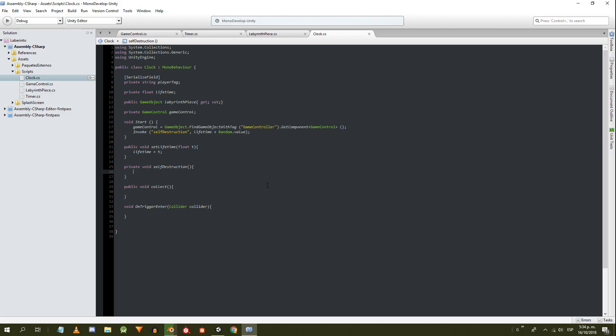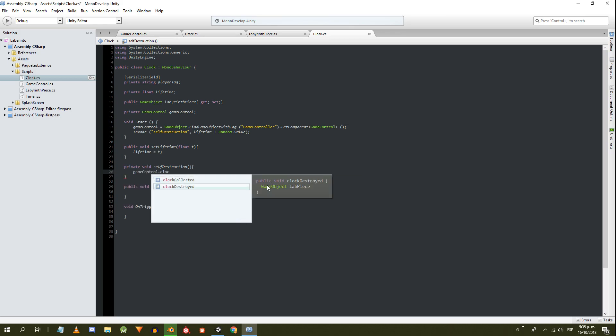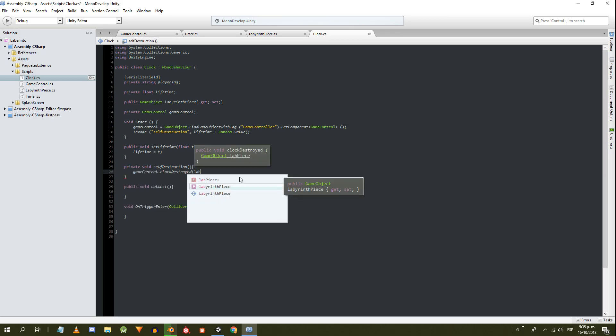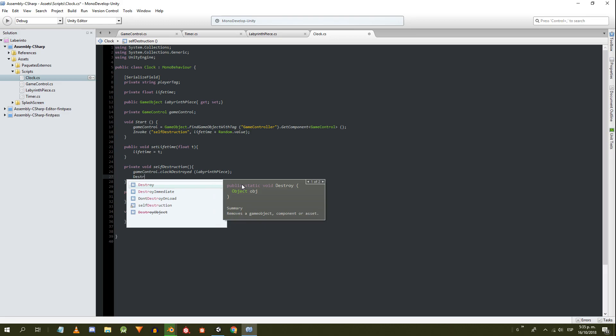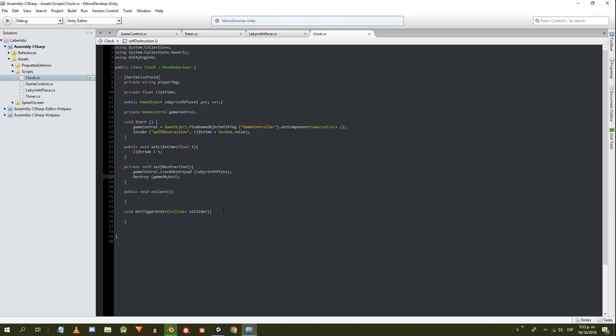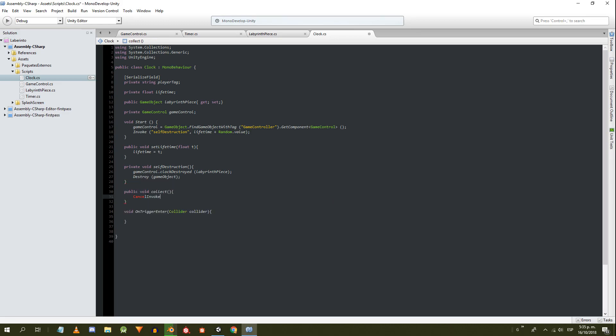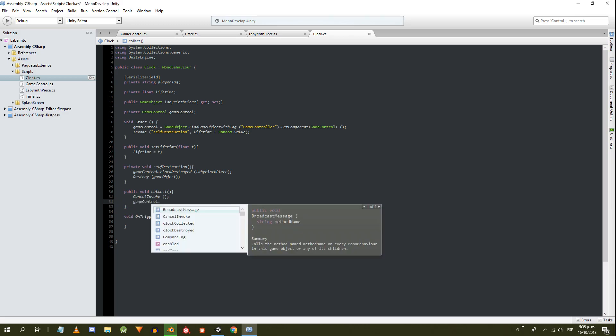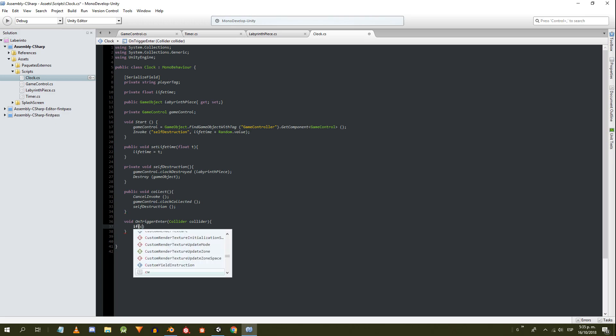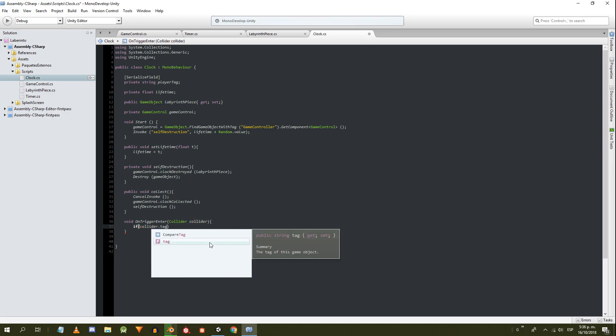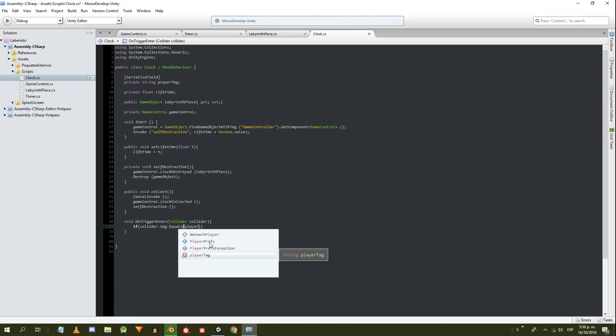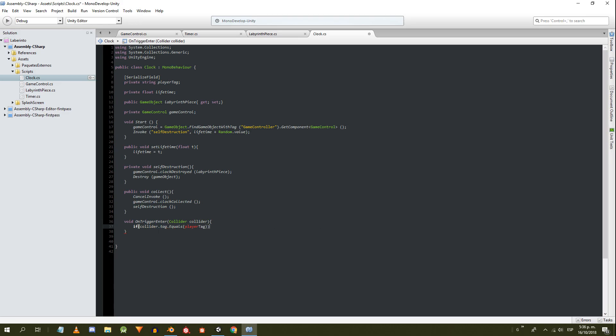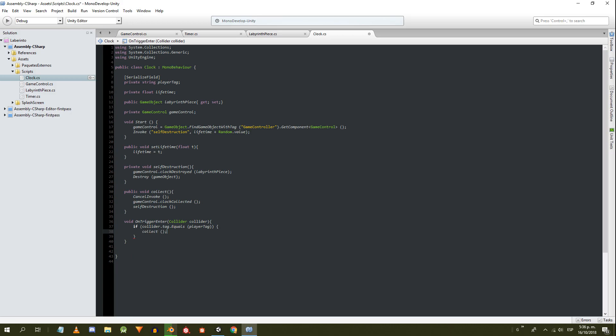In the self-destruction method we're going to execute the clockDestroy method defined in the GameControl script. We pass as parameter the labyrinth piece and then we destroy this GameObject. In the collect method we cancel the invocations and then execute the clockCollected method defined in the GameControl script. Finally we execute the self-destruction method. In the onTriggerEnter method we check if the tag of the collider that came in contact is equal to the tag of the character. If this is true we execute the collect method.